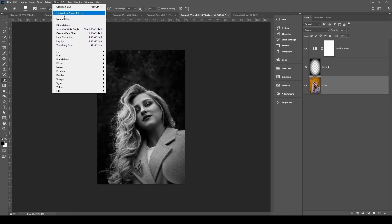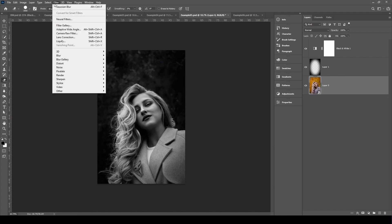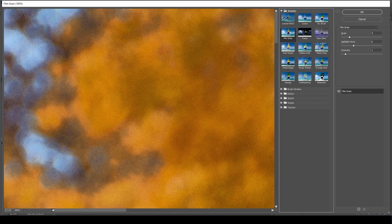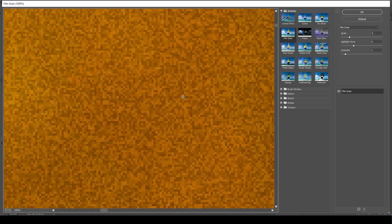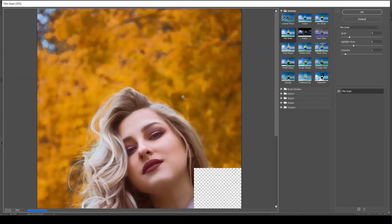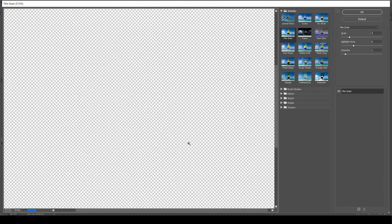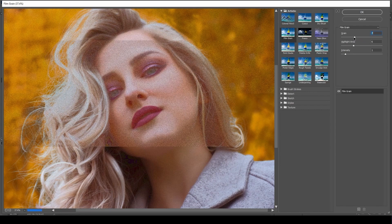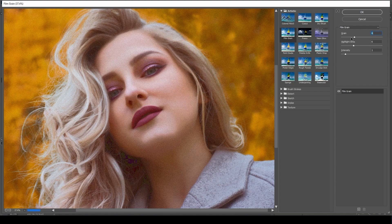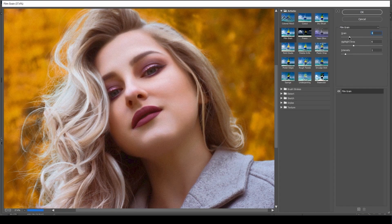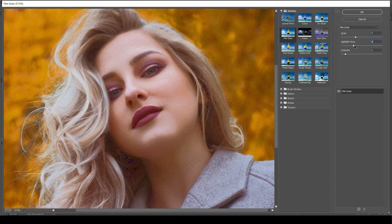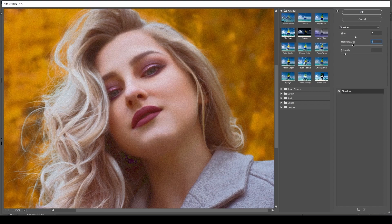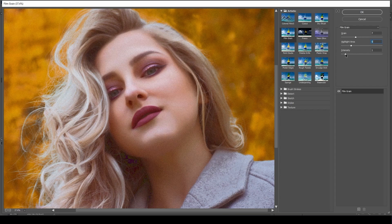And then Filter > Filter Gallery > Artistic > Film Grain. Let me move the camera out here so we can see what we're doing. You can adjust all the individual—if you've never worked with these before, you can adjust these individual sliders here with the grain amount, the highlight area. It's a bit much, maybe about here.